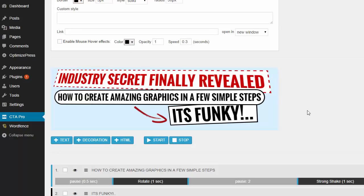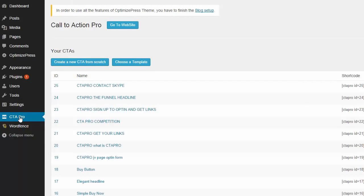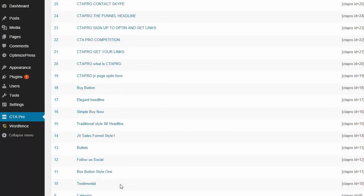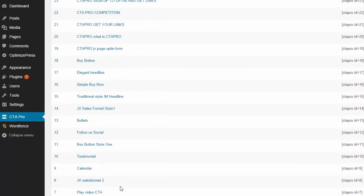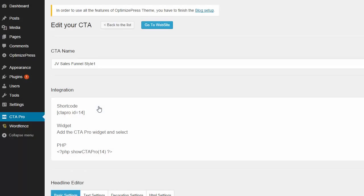Now let me show you how Call to Action Pro actually works, because there's so many features in this plugin that I can't show you just from one example. Let's say you wanted to do a JV sales funnel and we wanted to build one out on a page. Here's one I made earlier.